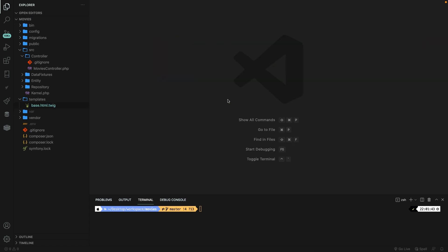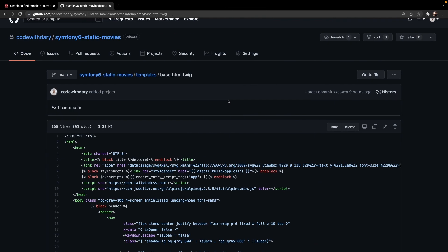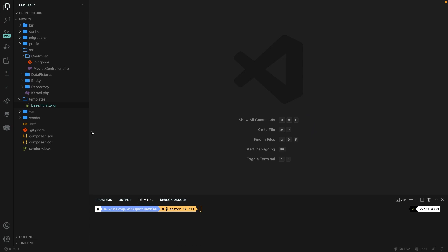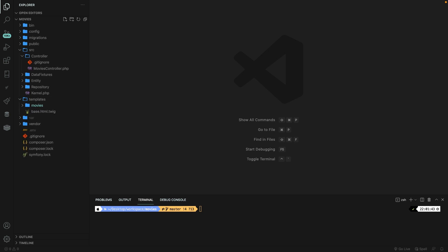The next thing we need to do is create our new movies folder. Inside the templates folder, let's create a new folder called movies. This is a structure you've got to get used to — if you're going to work with a certain endpoint like movies, just create a movies folder and add all pages that belong to the movies endpoint in there.